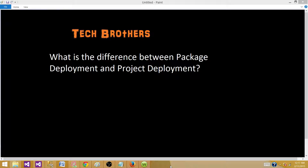Welcome to Tech Brothers with Amir. Today we are going to answer this question: what is the difference between package deployment and project deployment?